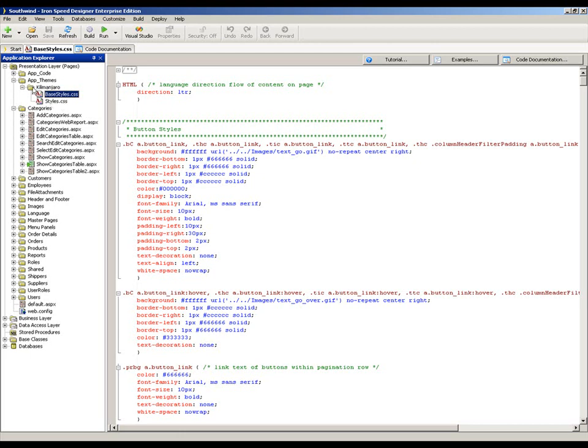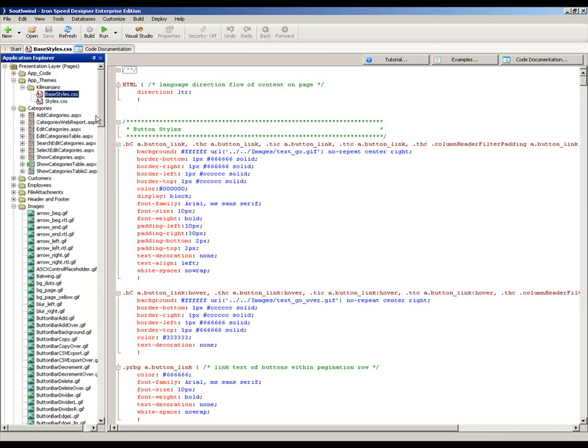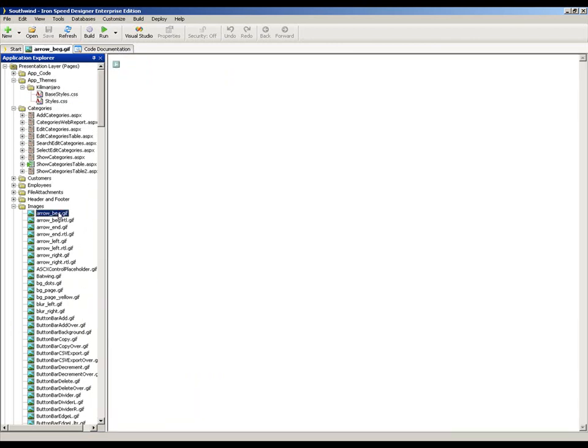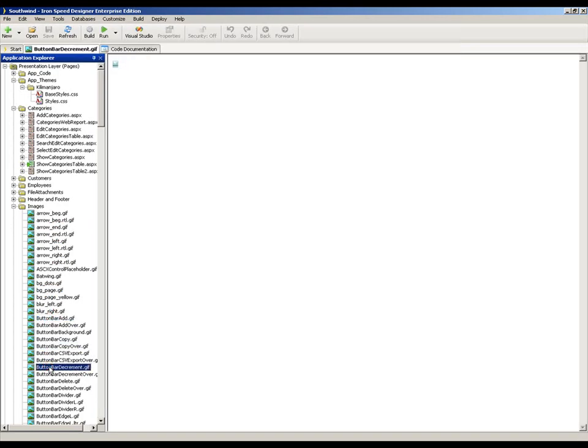In addition to that, because I've selected the Kilimanjaro theme, underneath here I have an images folder. And the images that are built and included within your generated application vary depending on which theme you select at generate time. So all of these images that are within this folder are specific to the Kilimanjaro theme. But there'd be nothing to stop you if you'd decided that you wanted to build a one-off application and change that theme to introduce your own image files within that folder just for that one application.